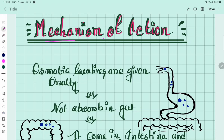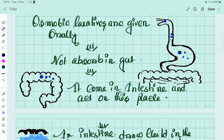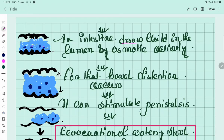Now I will tell you about the mechanism of action of osmotic laxatives — how these osmotic laxatives act on our body. When we take osmotic laxatives orally, they are not absorbed in the stomach. They pass into the intestine, where they draw fluid into the lumen by osmotic activity. When the fluid increases in the intestine, it increases bowel distension.